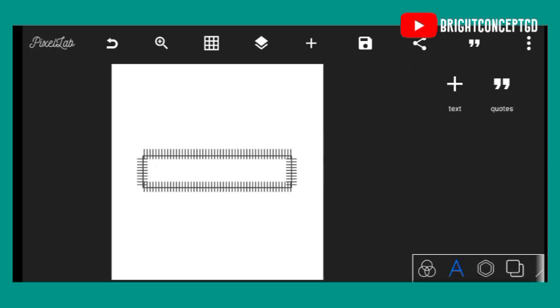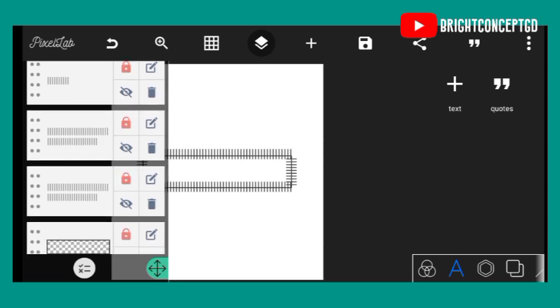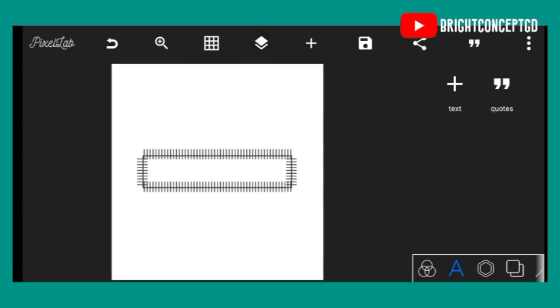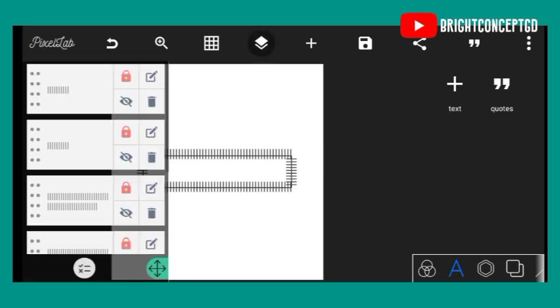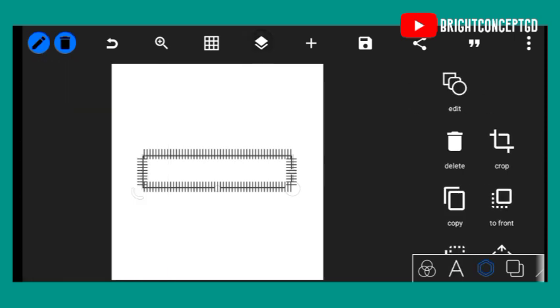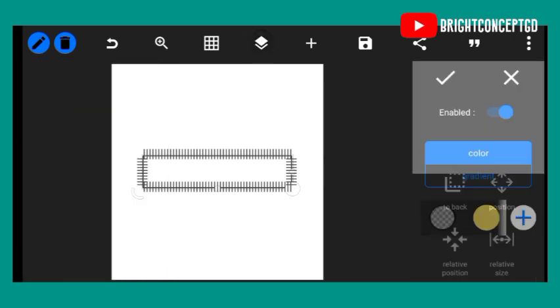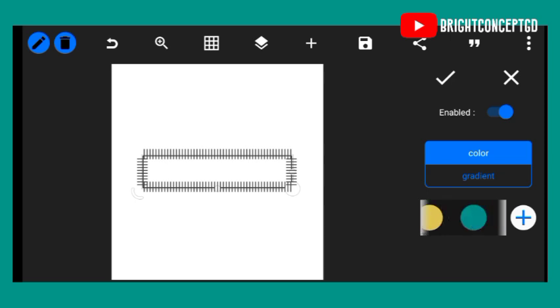Then do the same thing. Now let's change the color of the main shape. Lock all these. Now let's change the color to red.